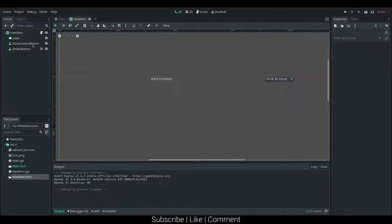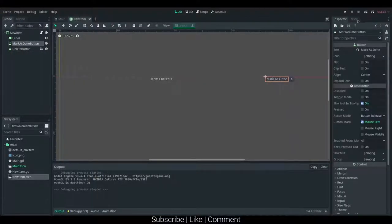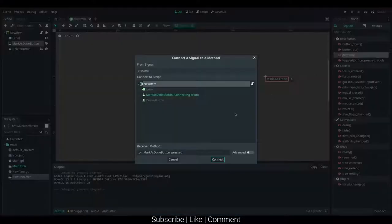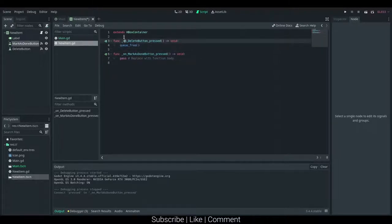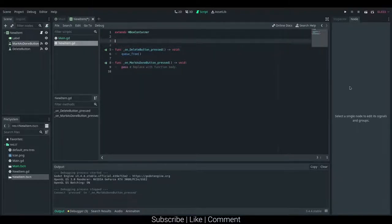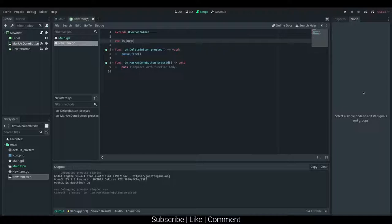Okay, so here I am in the new item. I want to add in the pressed signal to mark as done. We should also be storing a variable, so I can just say var is_done and I can just set that to a bool.